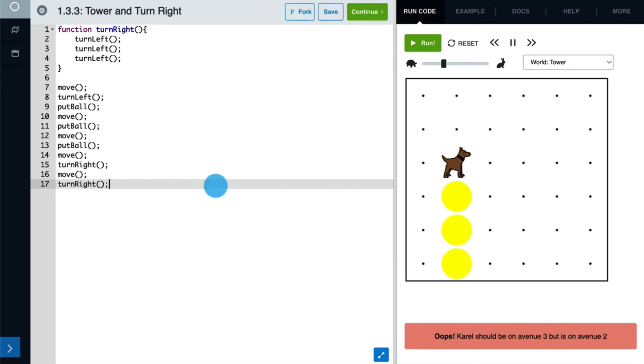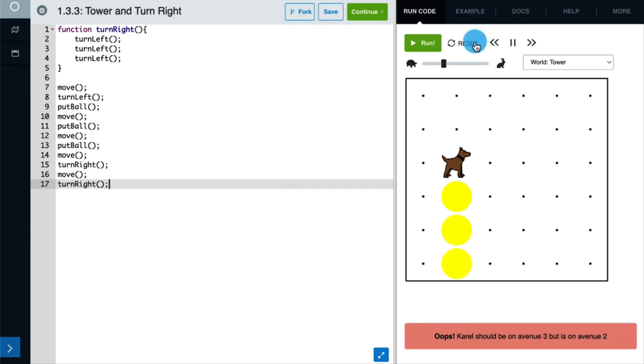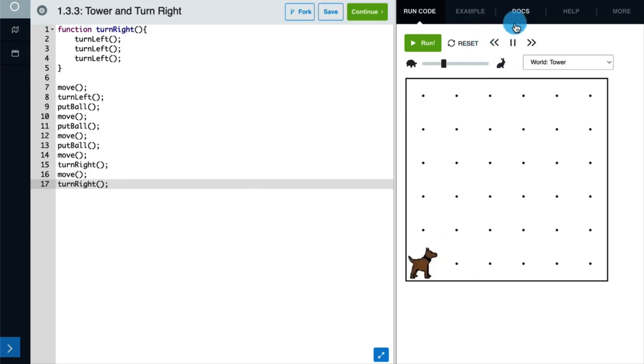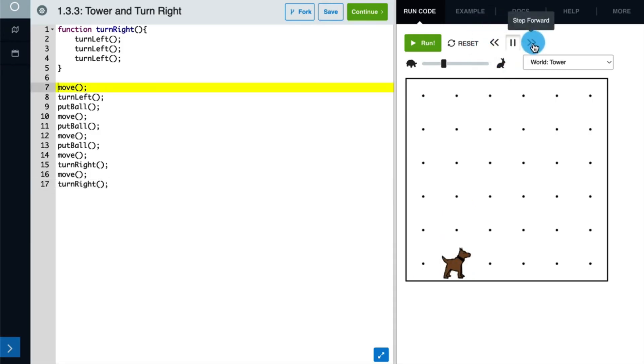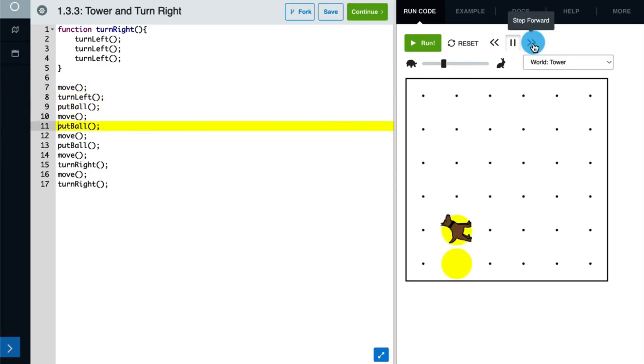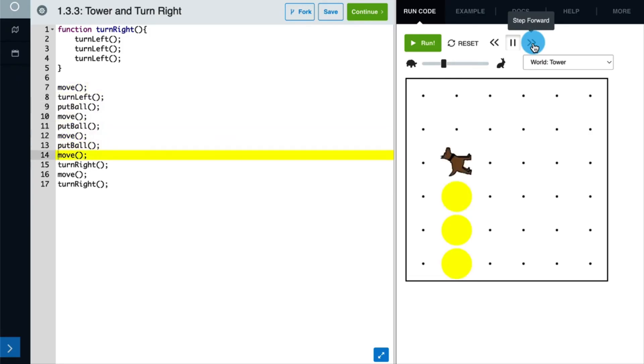Let's run our code again, but this time we'll step through it so we can see what is happening in more detail. We can step through a program by using the arrows located next to the run button. First, we'll reset the program. Now we're ready to step through it. By following the yellow highlight, we see that our code is running in order from top to bottom.